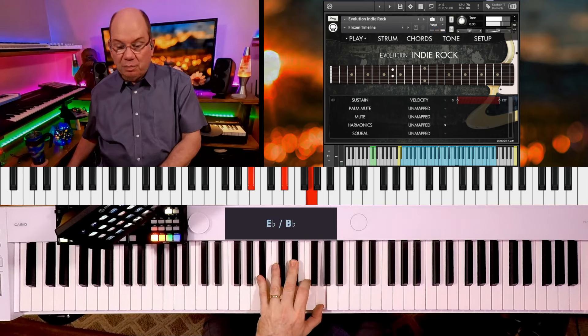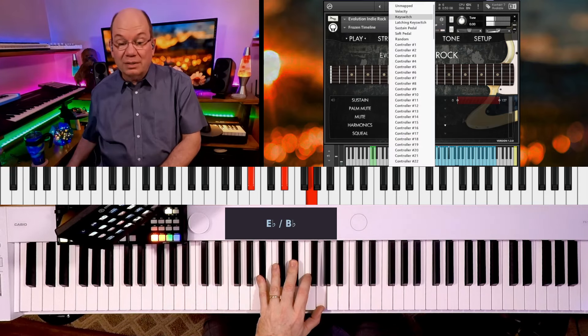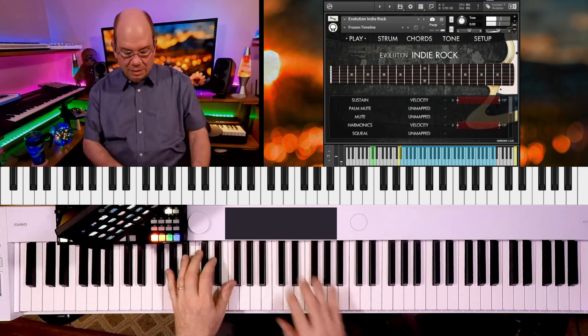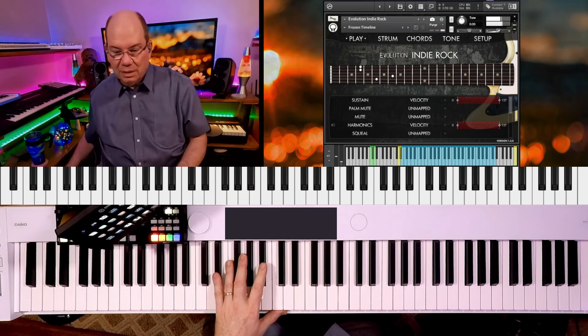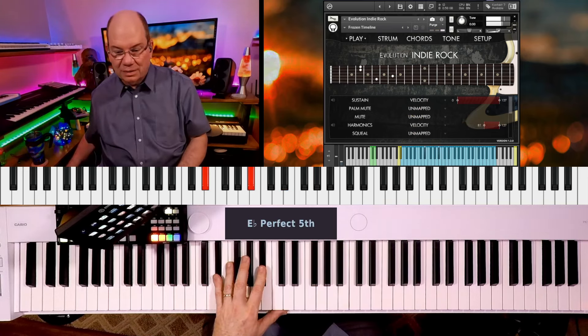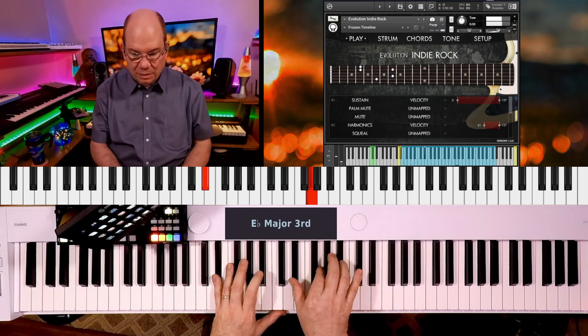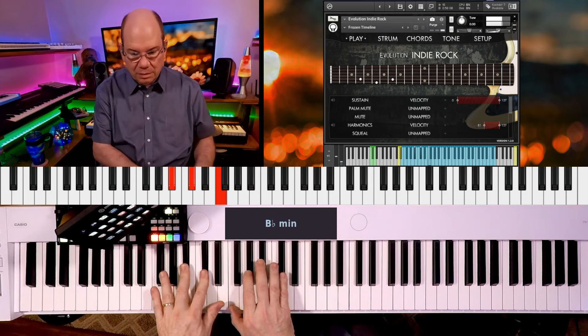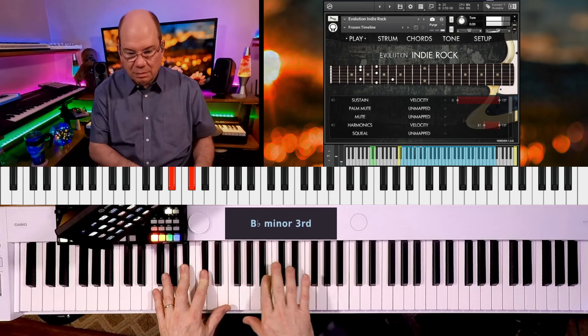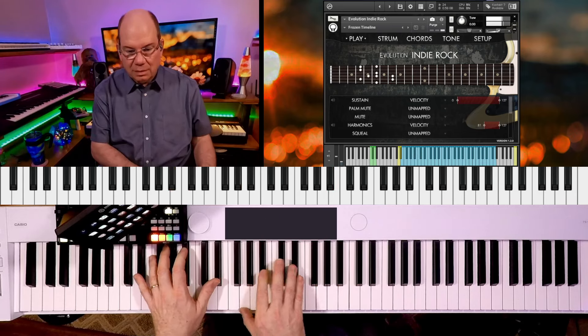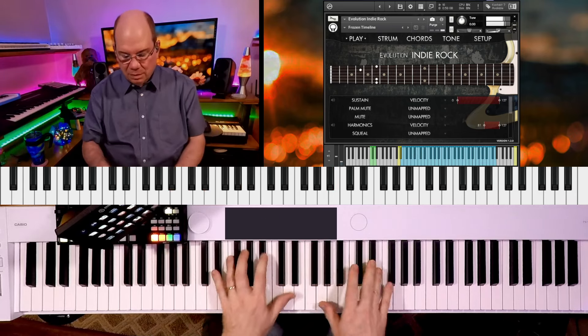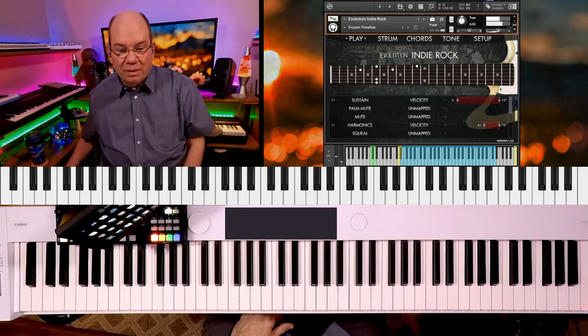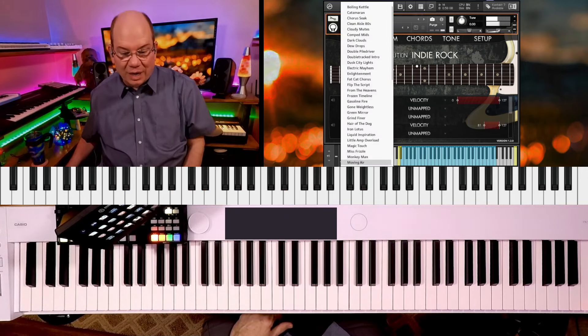Let's pull up the harmonics here. Very cool.